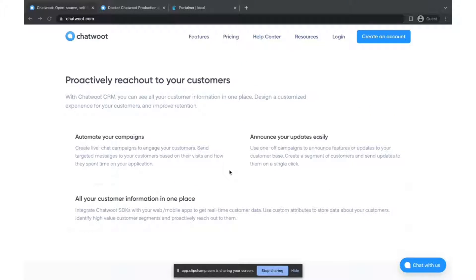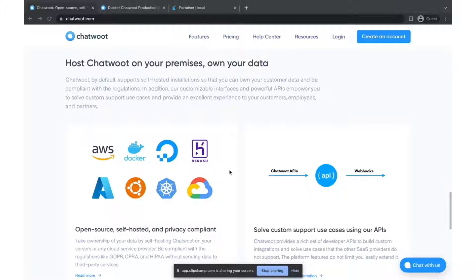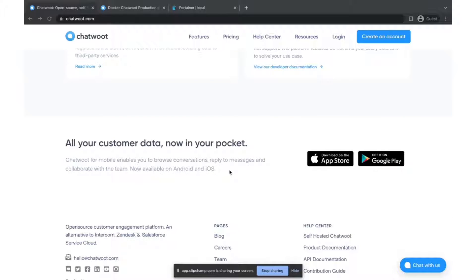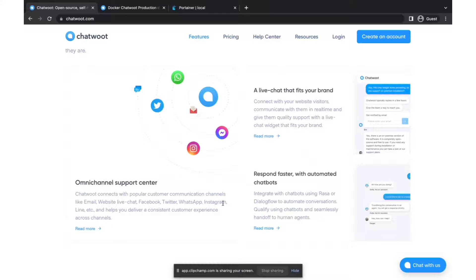If you want to automate your campaigns, release updates, or do announcements — since you already have your customer data — you can use Chatwoot for broadcasting as well. You can host Chatwoot on any desired platform like AWS, Docker, Heroku, or Kubernetes. There is a mobile application also, so whenever a conversation is started you can manage it directly from your phone. It's free and open source. Features include a shared inbox, live chat, multiple channels, and automations.